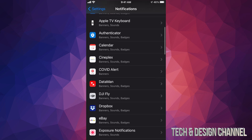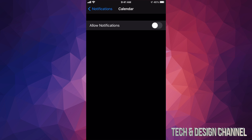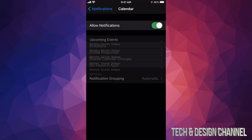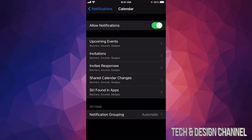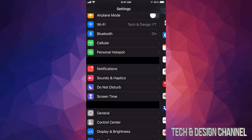You can go into Calendar and just not allow notifications. So I can turn that off from here — that way they will not be allowed, or I can allow them back in. Okay, so that's one way.